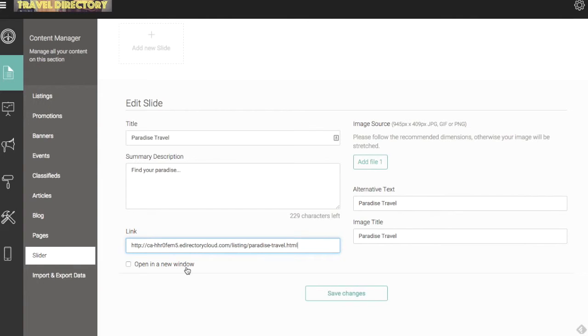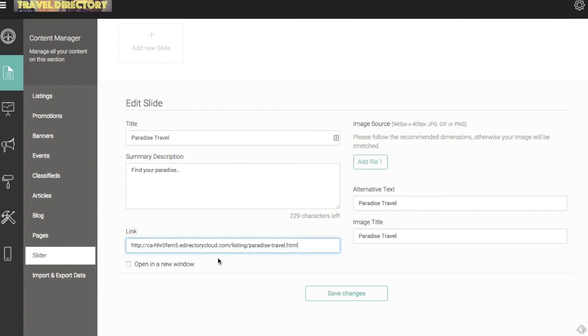So I have the option for this to open in a new window or for it to just open within my existing browser window. So I'm going to leave this unchecked as I recommend any internal links to show up within the existing browser so you don't have users leaving your site. As you can see, the link here is to a temporary domain I have on eDirectory Cloud. I can update that later, maybe if I purchase the travel directory domain or something like that.